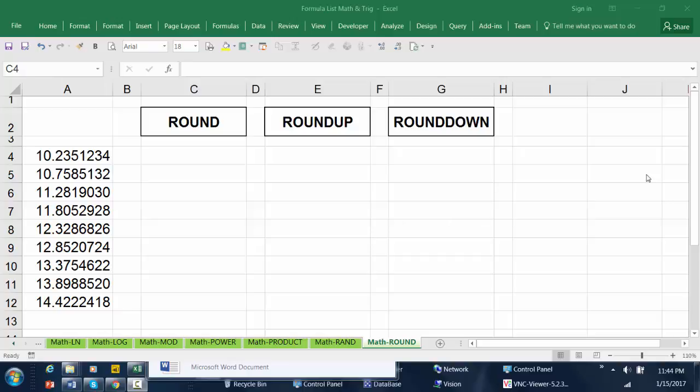Hello and welcome to my YouTube channel. In this video, I'm going to show you how to use round functions in Excel.